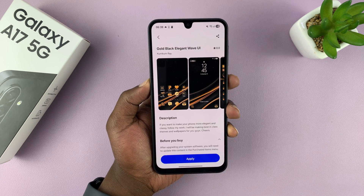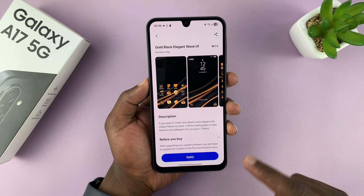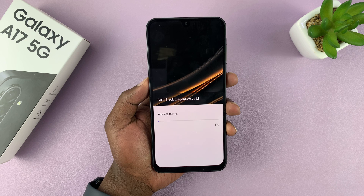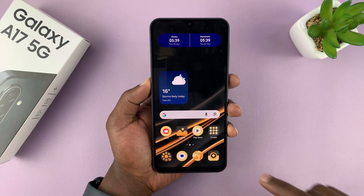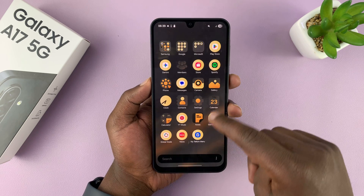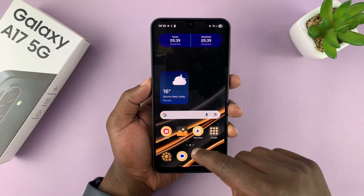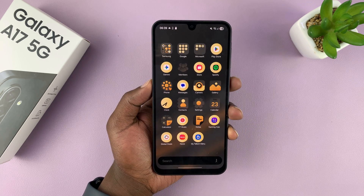Once the theme is downloaded, you can now install it by tapping on Apply, and it should take a couple of moments and get applied to your phone. There you go — you can see that's now a different theme on this Galaxy A17 5G.